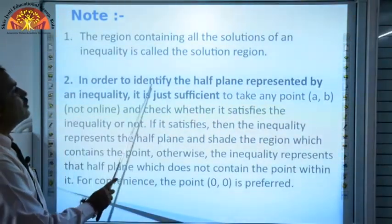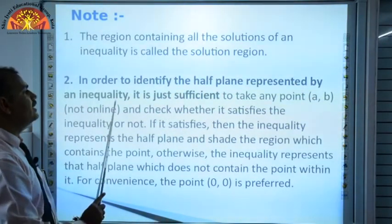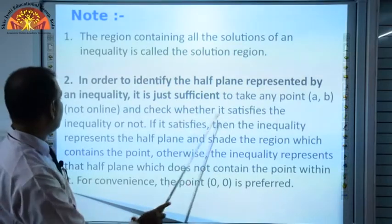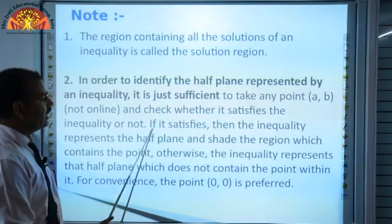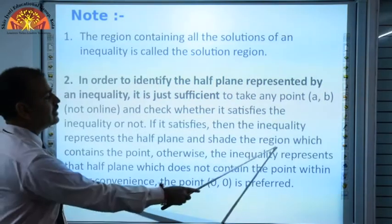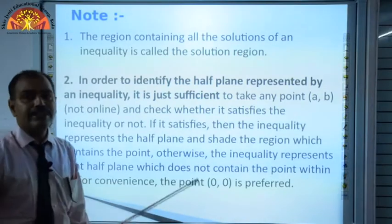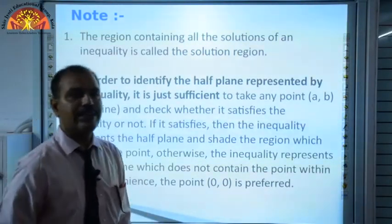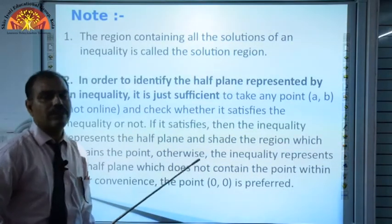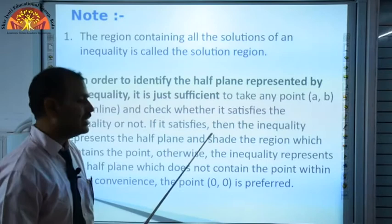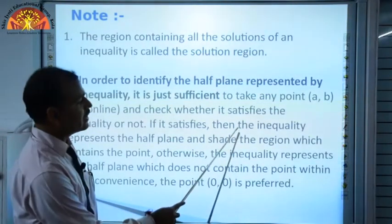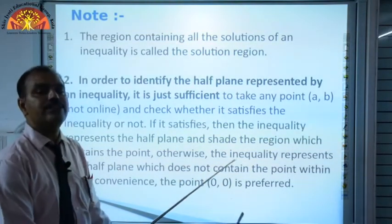Second point: in order to identify the half plane represented by an inequality, it is sufficient to take any point A and B and check whether it satisfies the inequality or not. If it satisfies, then the inequality represents the half plane — shade the region which contains the point. We need to take 2 points such that they are not on the line.